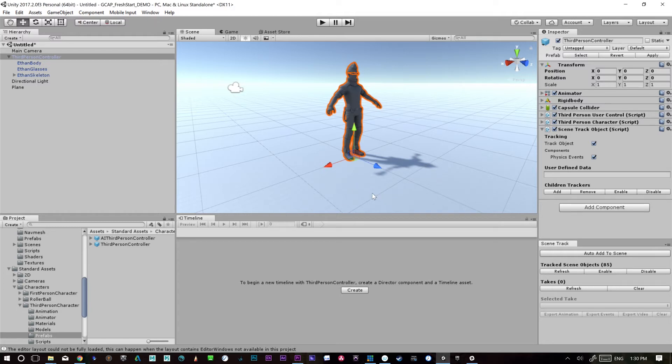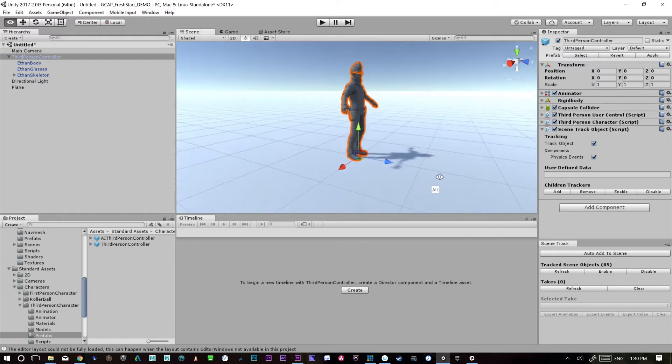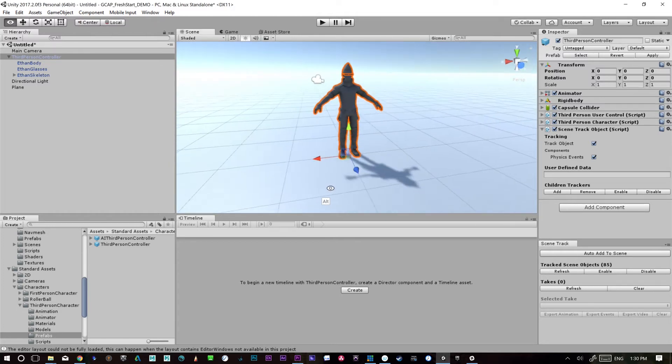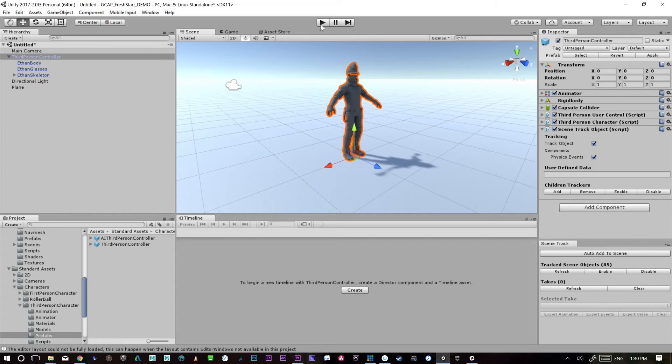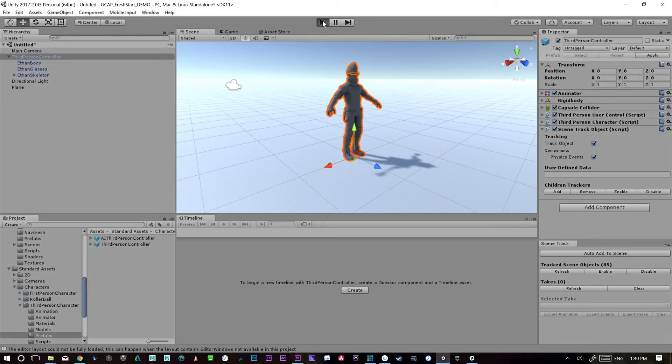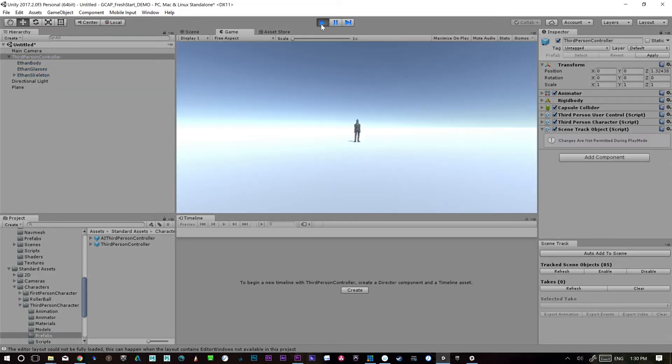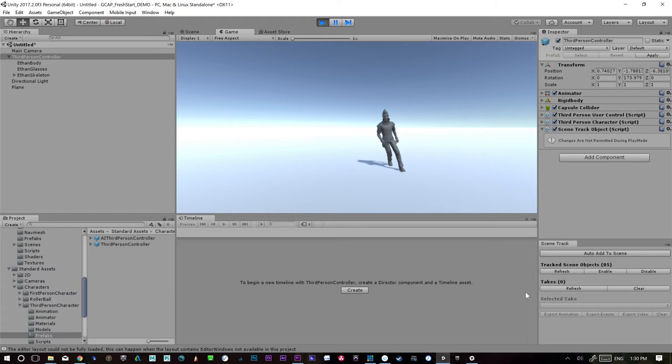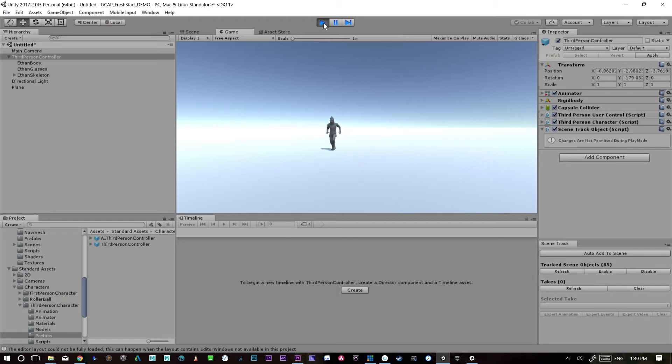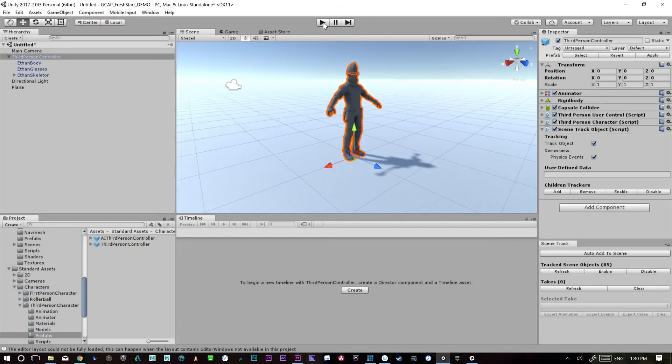So now what this will do is we should be able to just record this character. So let's just press play. It'll take a little bit longer to start, but not very much. So run the character around, jump it a couple of times and then stop.